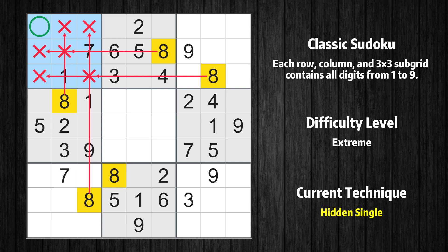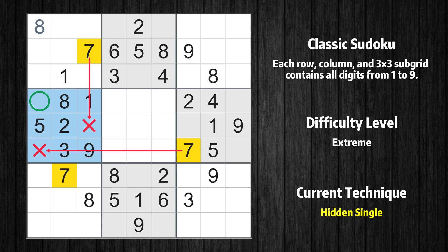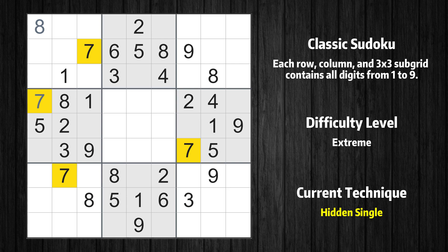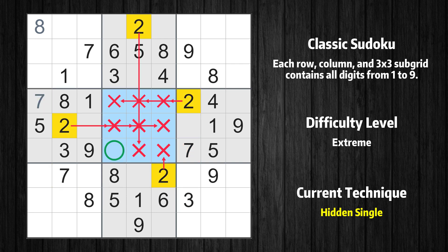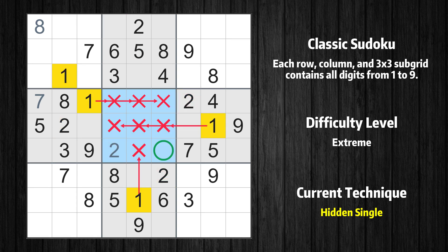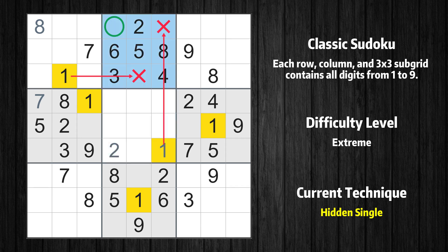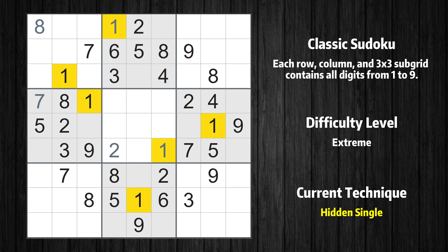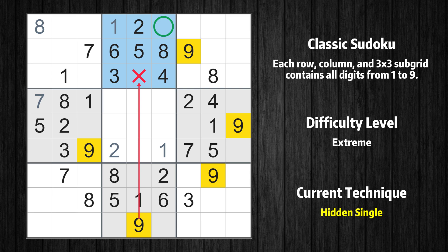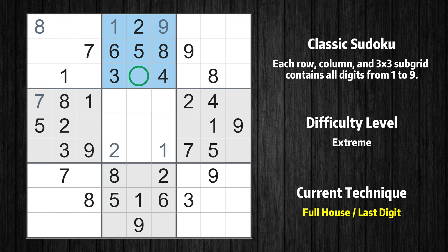Only one position left in the first box where value 8 can be placed. Only one position left in the fourth box where value 7 can be placed. Only one position left in the fifth box where value 2 can be placed. Only one position left in the fifth box where value 1 can be placed. Only one position left in the second box where value 1 can be placed. Only one position left in the second box where value 9 can be placed. Only 7 is missing in the second box.